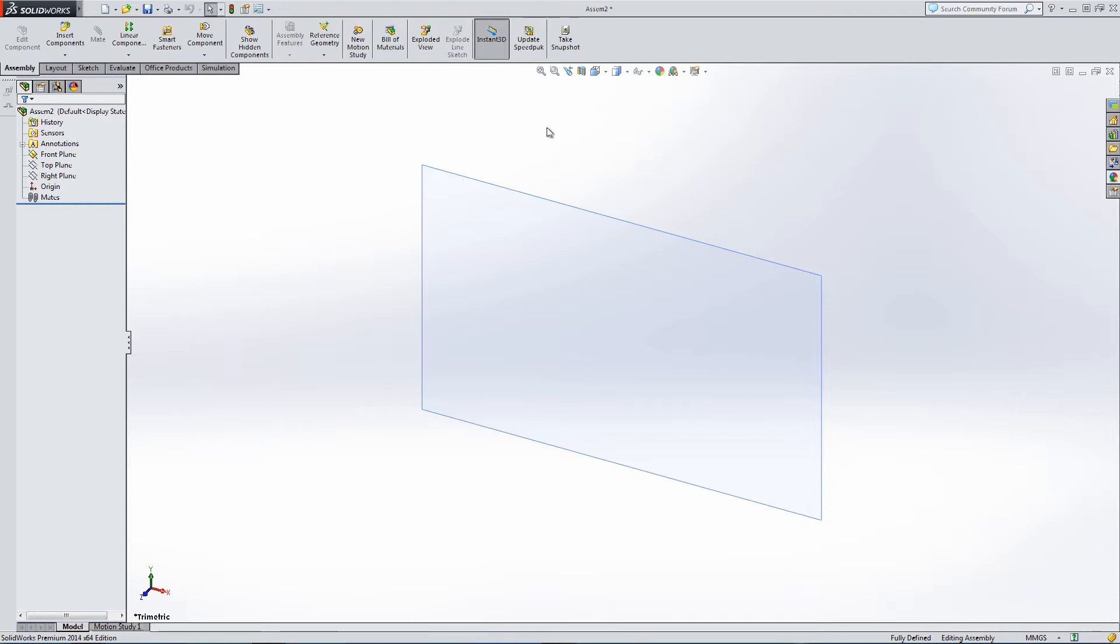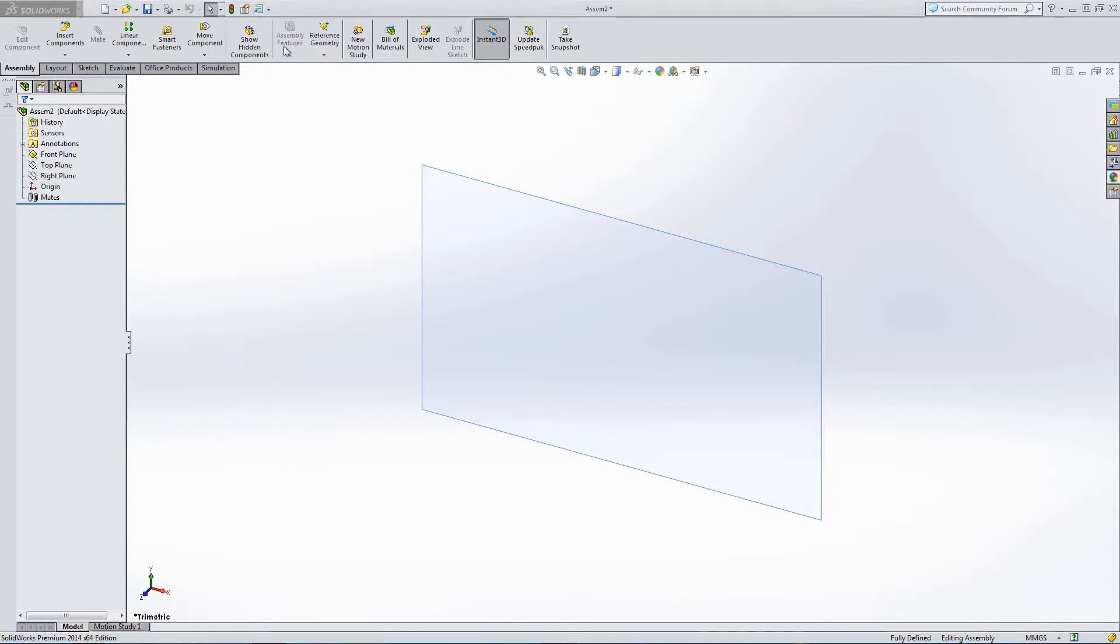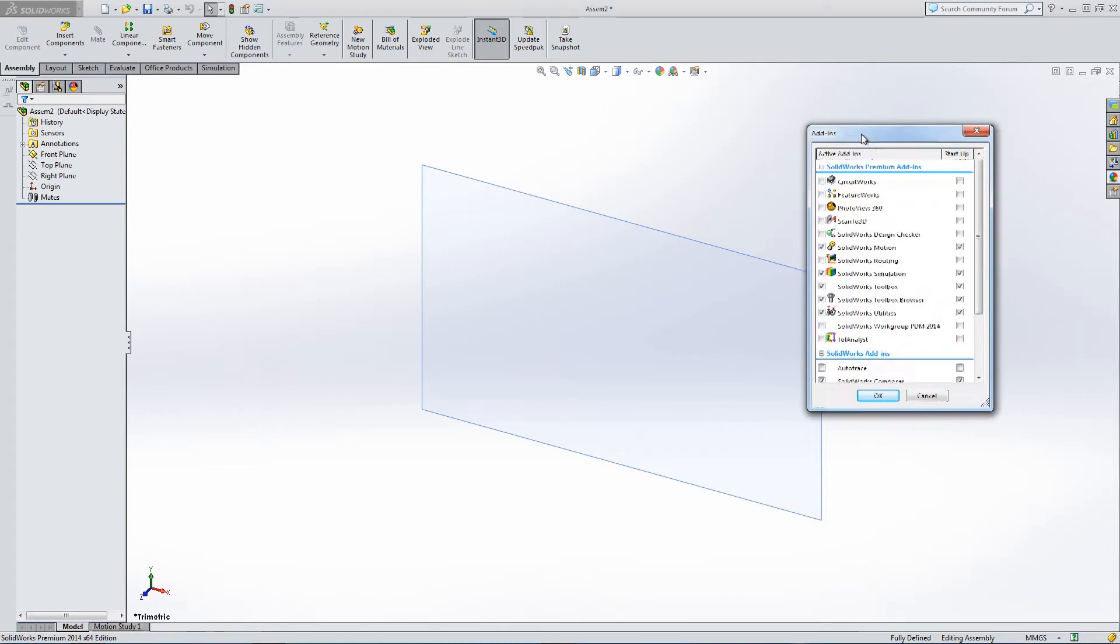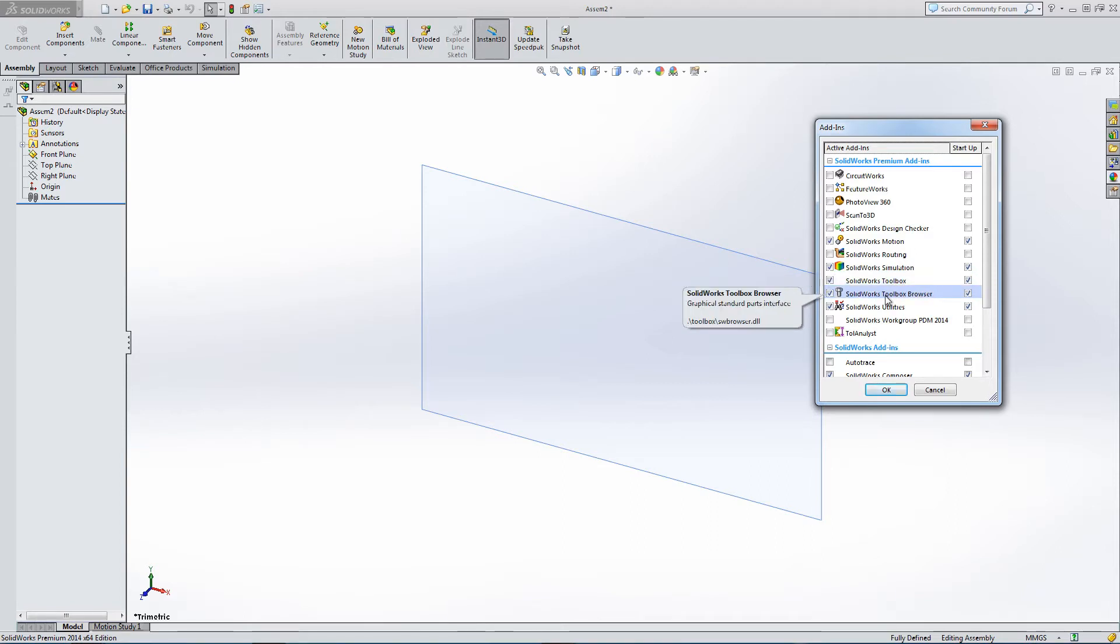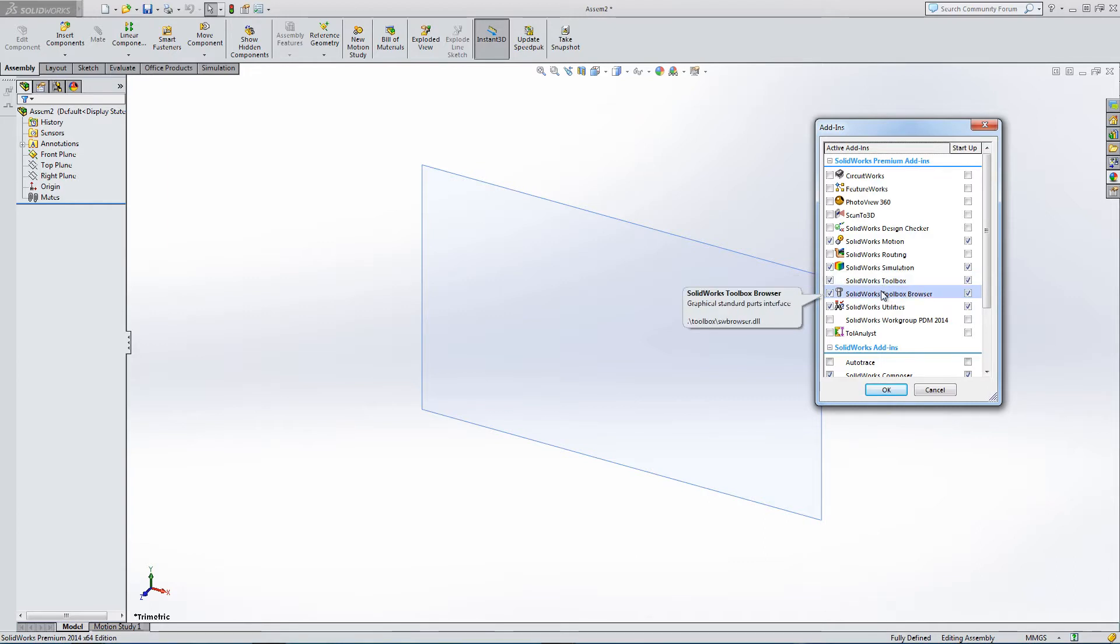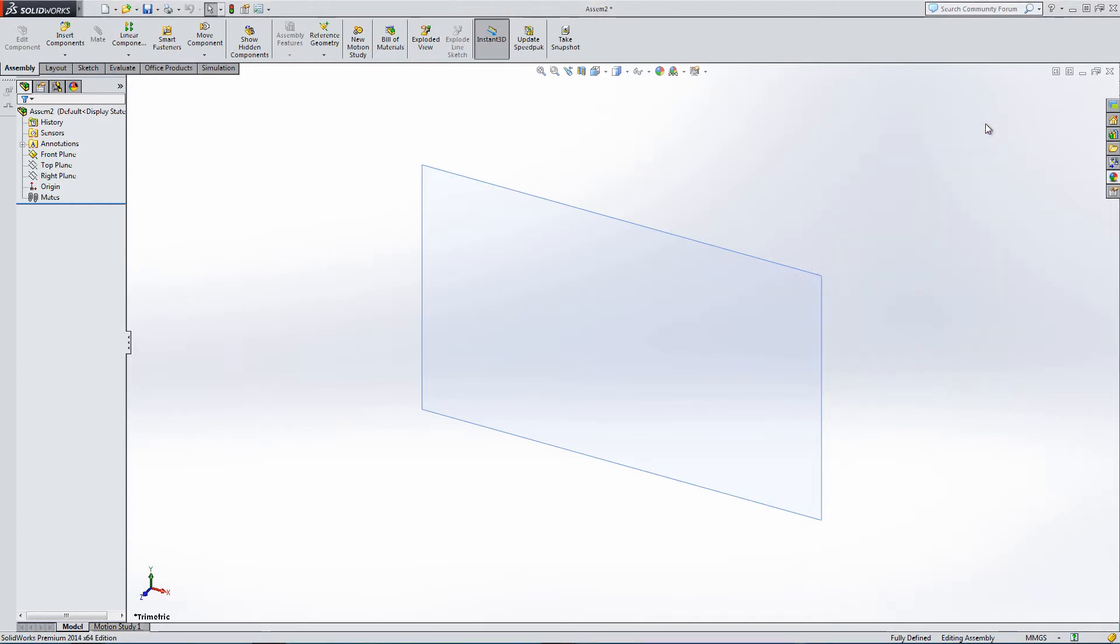Before we start the sketch, let's go to the add-ins. It's really important that you have the SolidWorks Toolbox and Toolbox Browser turned on. If these add-ins aren't turned on, the next step is not going to work.